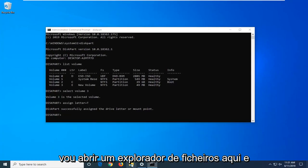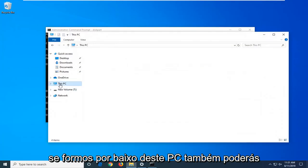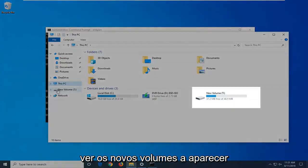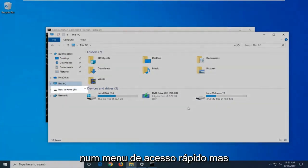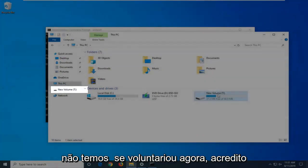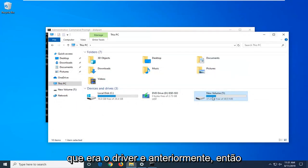I'm going to open up file explorer here. If we go underneath This PC, you can also see the new volume showing up underneath our quick access menu. We have our volume and it's a T drive now. I believe it was the E drive previously.